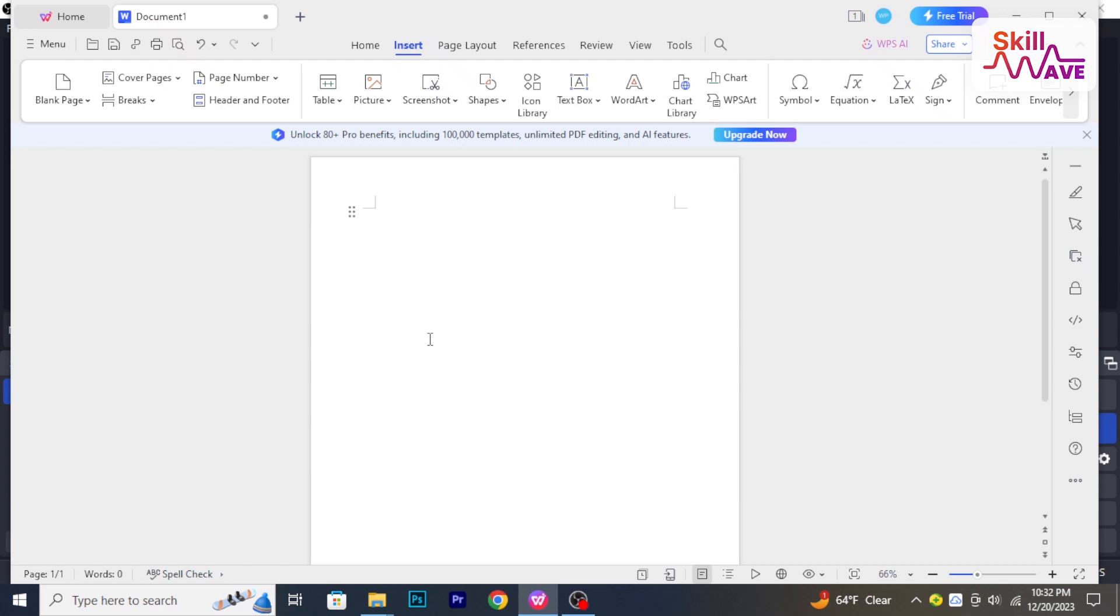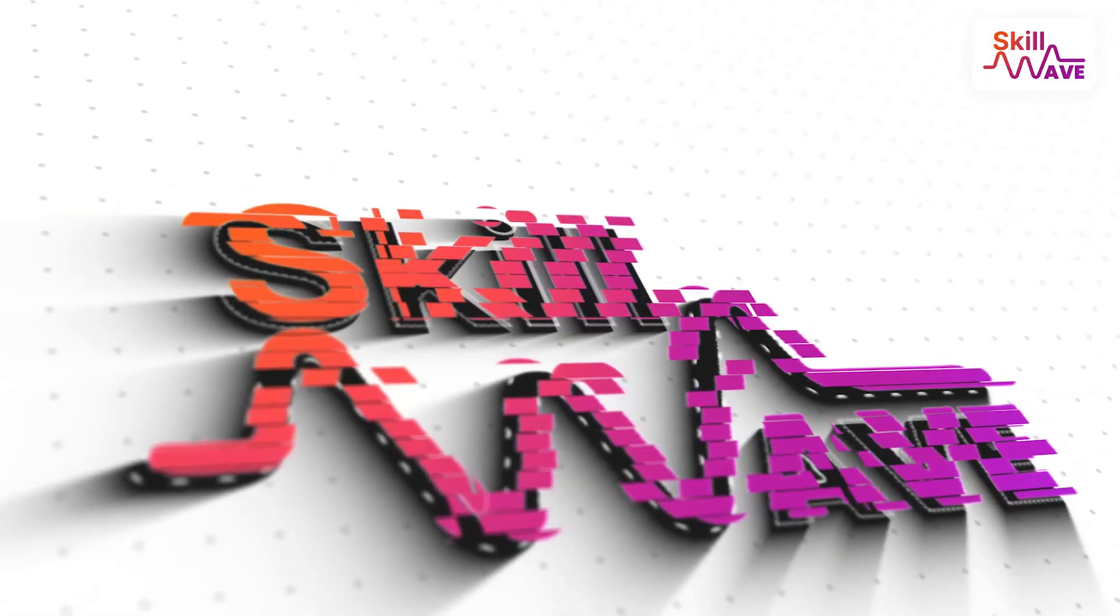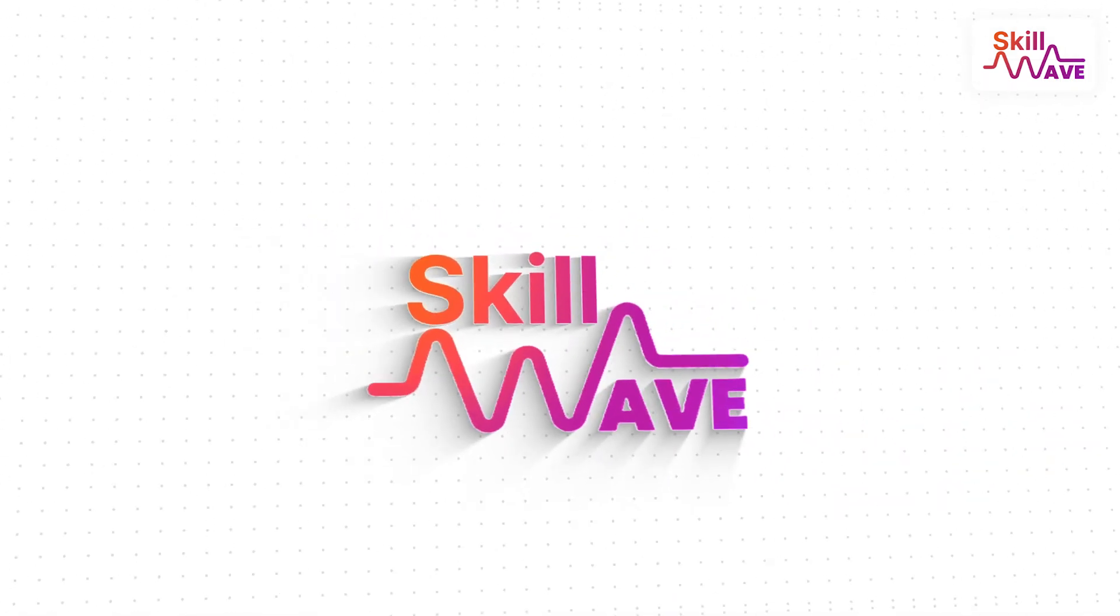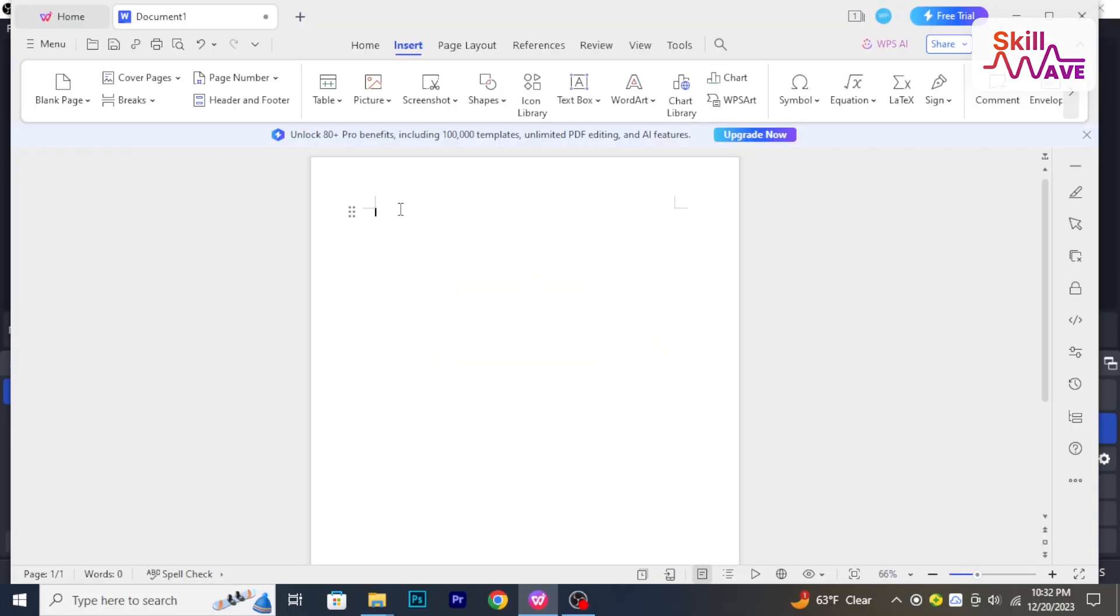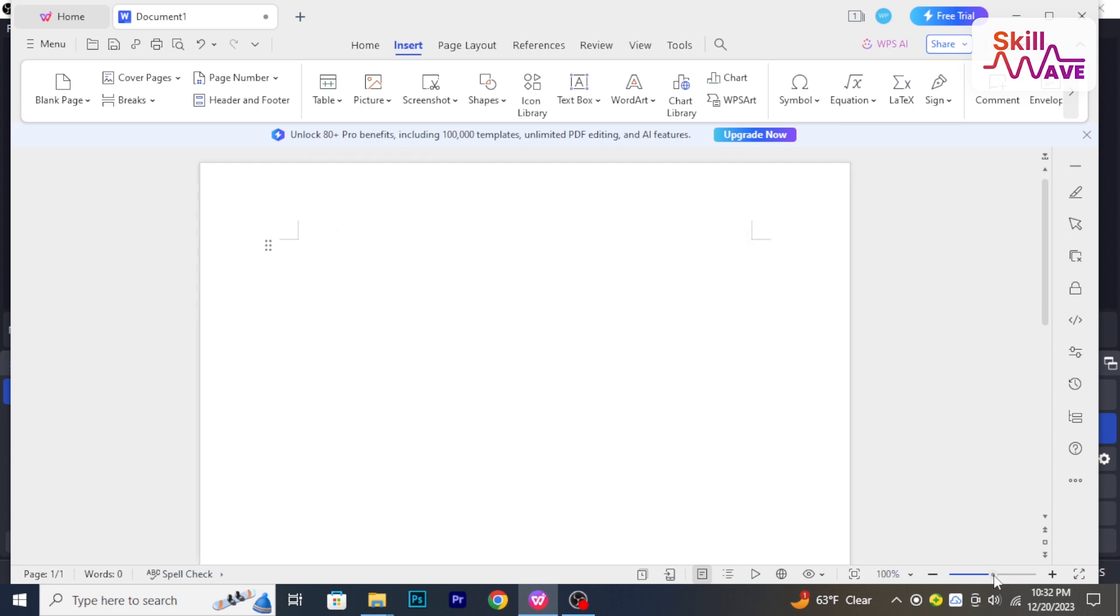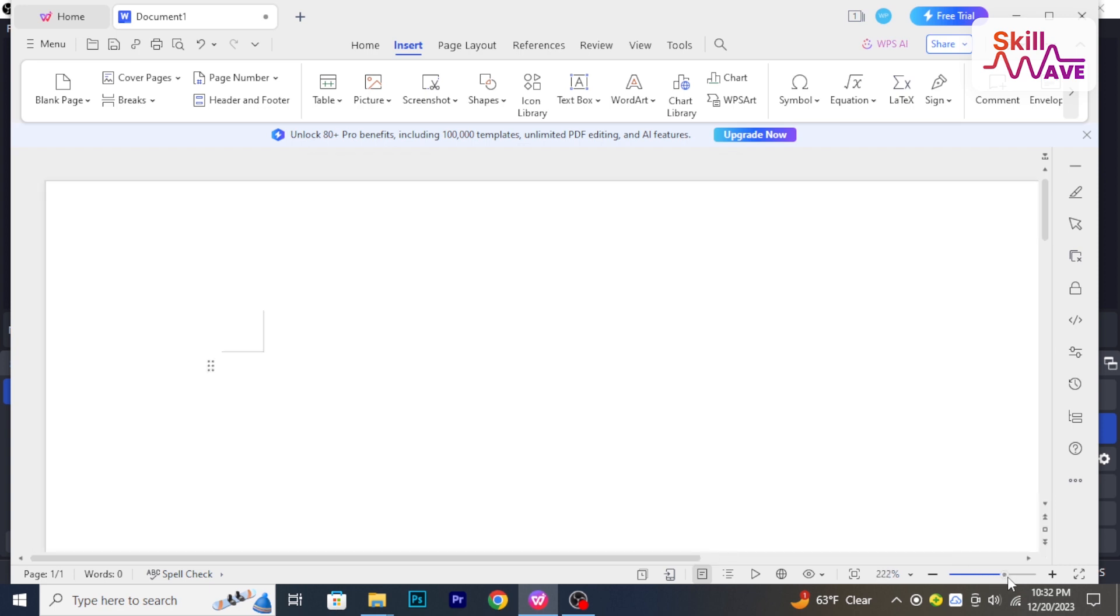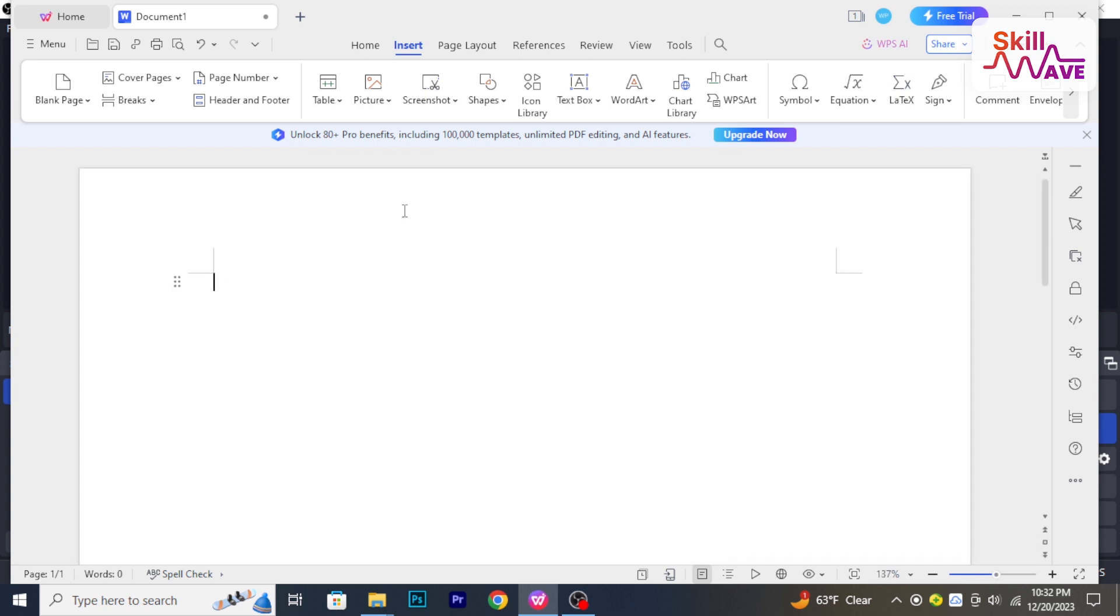Hello and welcome back to SkillWeb. In today's tutorial, I will show you how to add page numbers in WPS Office. So let's have a look. Now access the document where you want to add page numbers. Click on the Insert tab in the top menu bar.